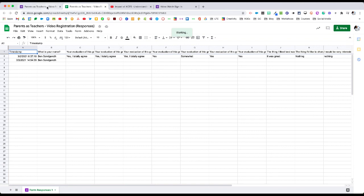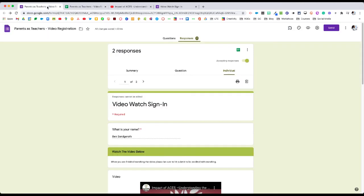So that is how we leverage Google Forms to take attendance for watching videos. I hope you enjoyed the video and learned something. If you have any questions, feel free to reach out. Thanks for watching.